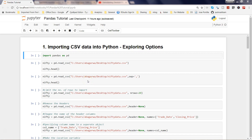Hi guys, this is Abhishek and from this video I am starting a series on Python pandas tutorial. Most of you are probably already aware about Python pandas, but if you are not, pandas is basically a very famous library for doing data manipulation — like importing your data from various sources, merging it, manipulating it, and putting it in a structure so that you can further do data science work.